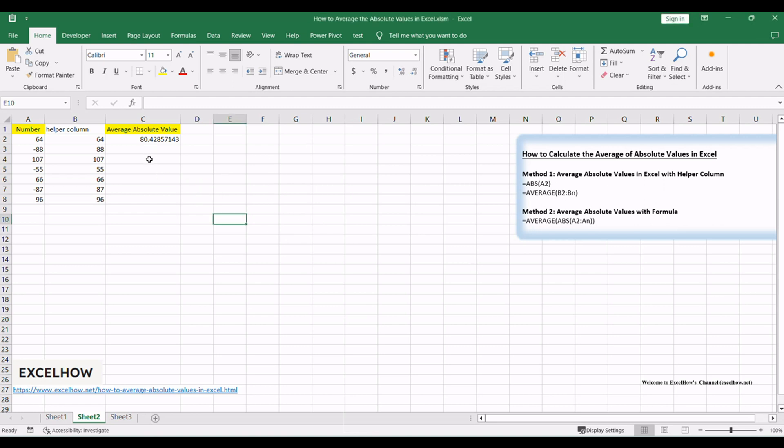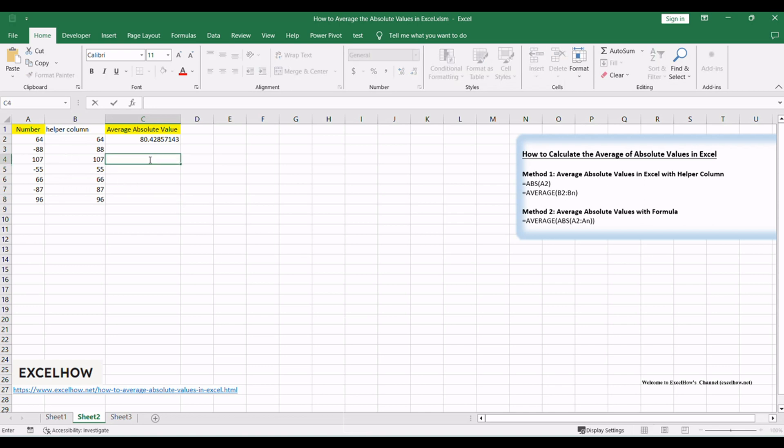Ensure you have your Excel worksheet open, containing the data you want to analyze. In a cell where you want to display the average, use the formula equals average ABS.